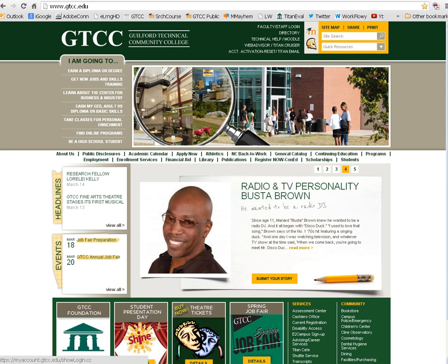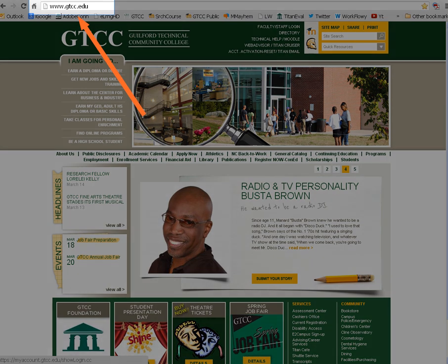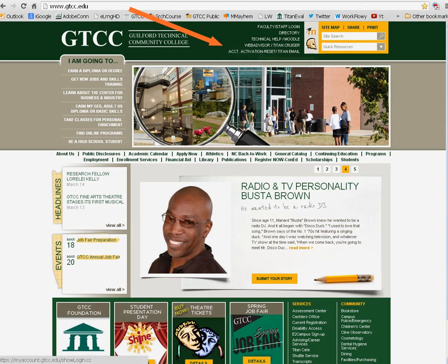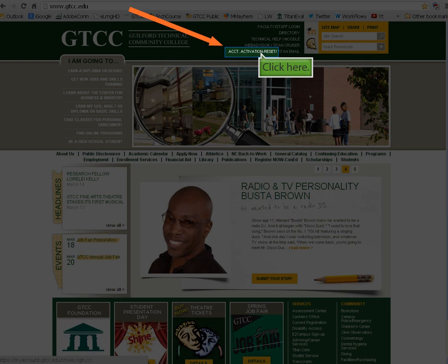When you're ready to activate your account, please go to www.gtcc.edu. Find the activation link in the top right-hand corner of the page and click it.